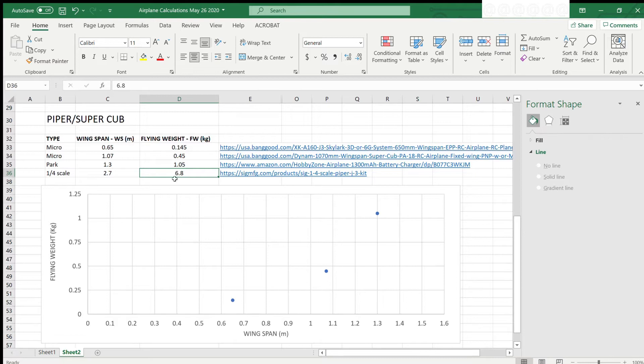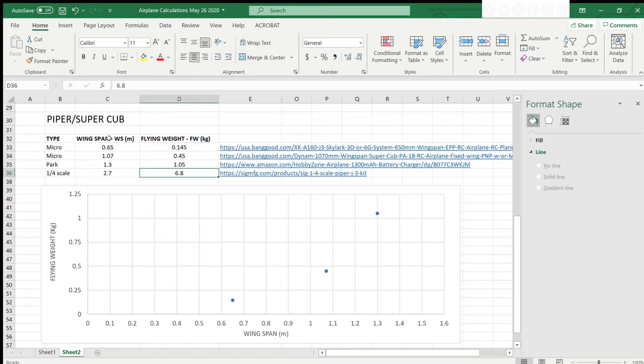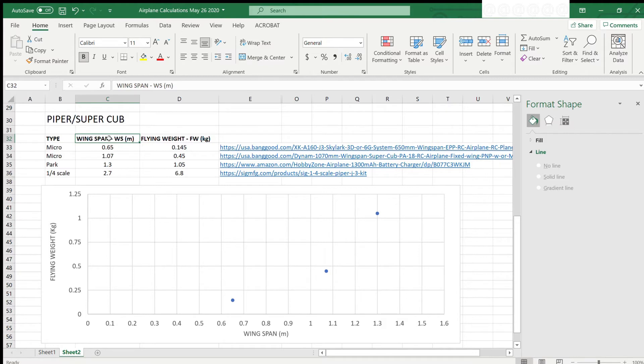We could exclude the last model as it is quite a bit heavier than our target weight, but it really doesn't matter and it's not going to make a difference either way. The next piece of information that we need is the size, represented by the wingspan in this column. This will allow us to determine the relationship between wingspan and flying weight.